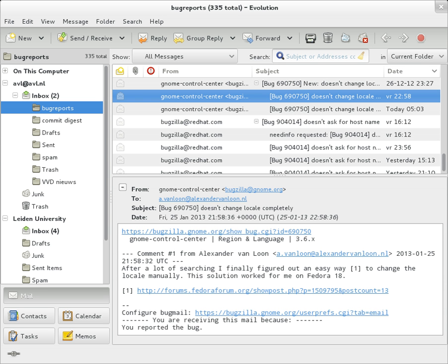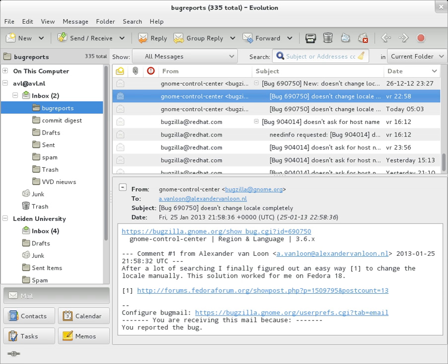Note that the To field is not necessarily related to the addresses to which the message is delivered. The actual delivery list is supplied separately to the Transport Protocol, SMTP. The To field is similar to the addressing at the top of a conventional letter which is delivered according to the address on the outer envelope.